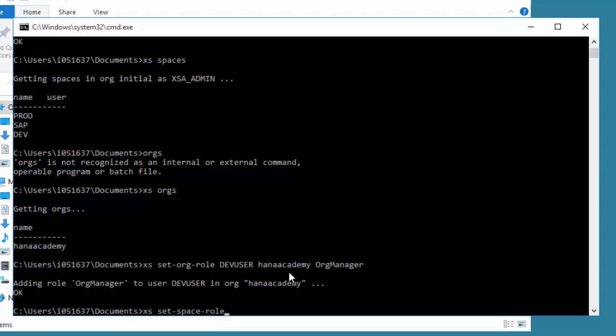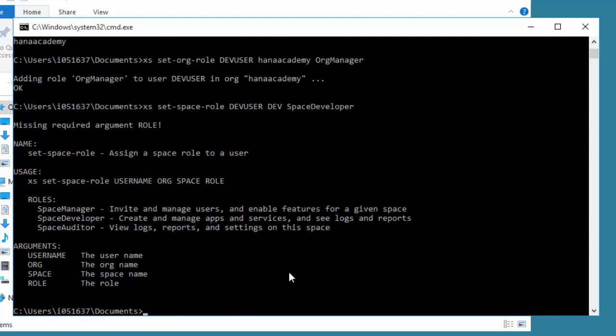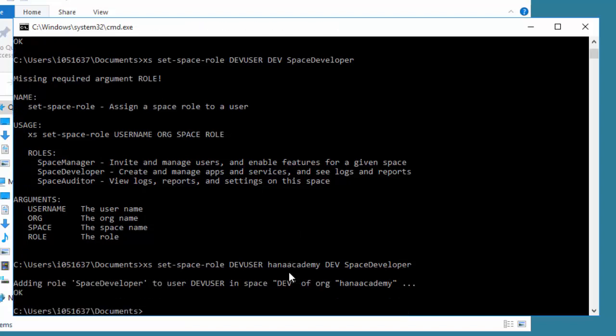I'm also going to do XS set space role. Sounds like becoming an astronaut, but it means a role to the space you've created. Here for dev user, I'm going to give him access to the dev space, the one we just created, because he's a developer. I'm going to say he's a space developer. That means he's got development rights, not full admin as the admin user has, but just development rights. You have to put in the username, then the org name which is HANA Academy, then the dev space name, and then the actual role. You see space manager, space developer, and space auditor. It's going to be a space developer. That's done. That was a useful mistake because it showed you can get online help. If you haven't got the reference guide PDF handy, you can put in the XS command and it will give you some help.